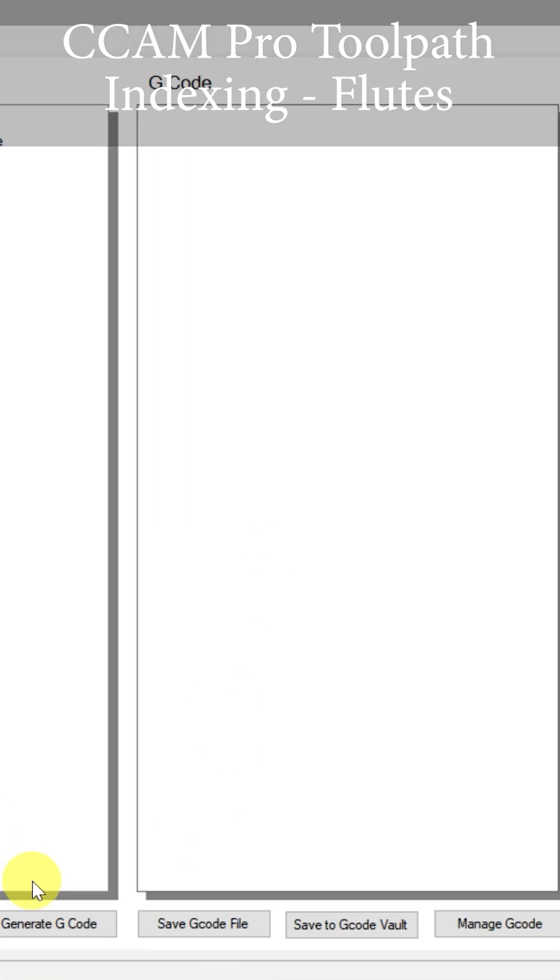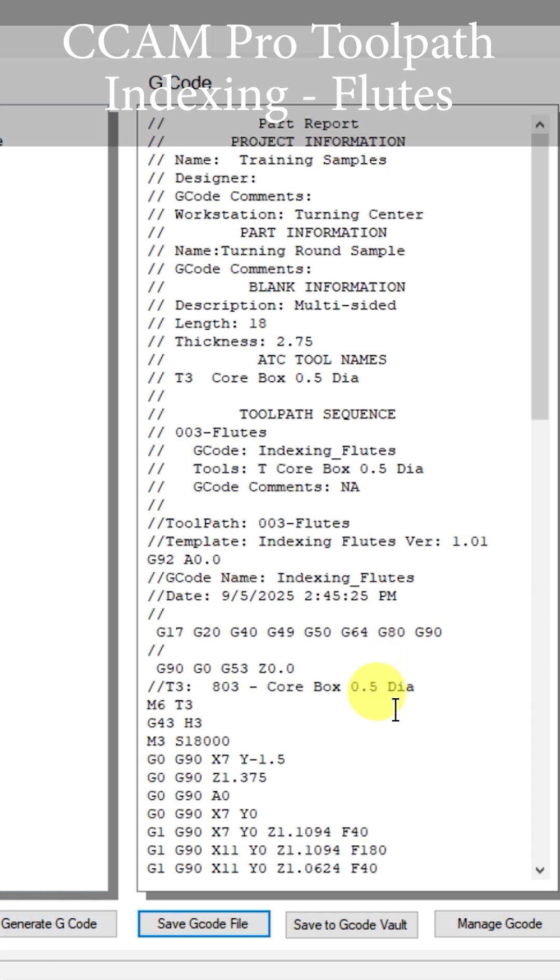So let's generate our G-code. Now let's go to the machine and see this first indexing process take place.